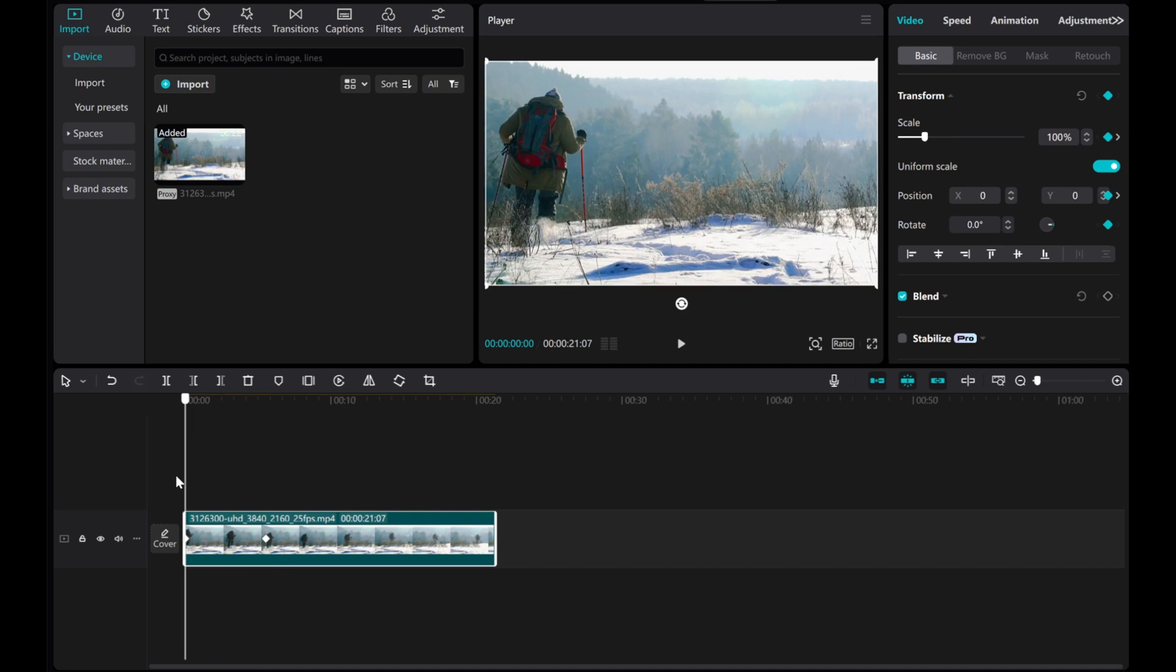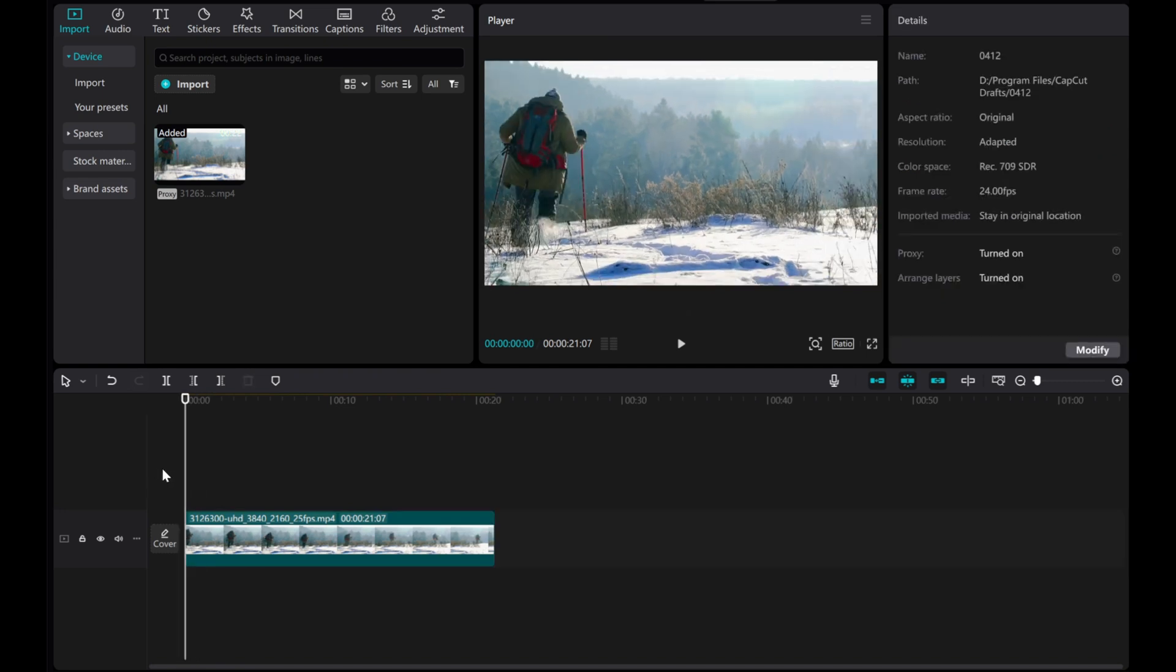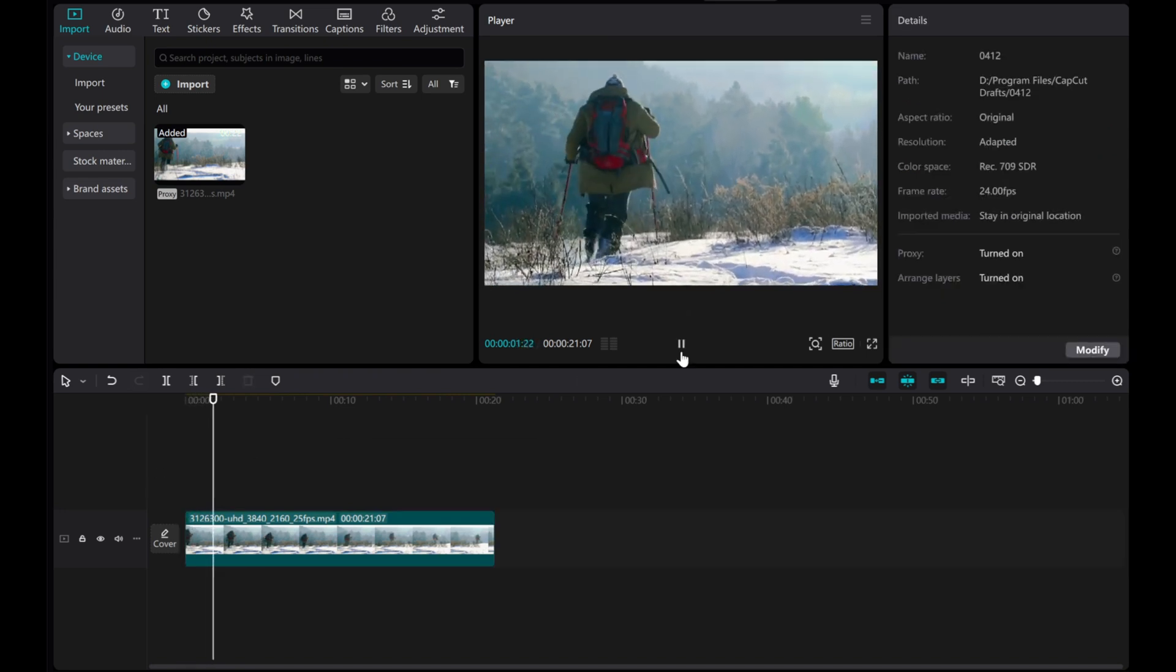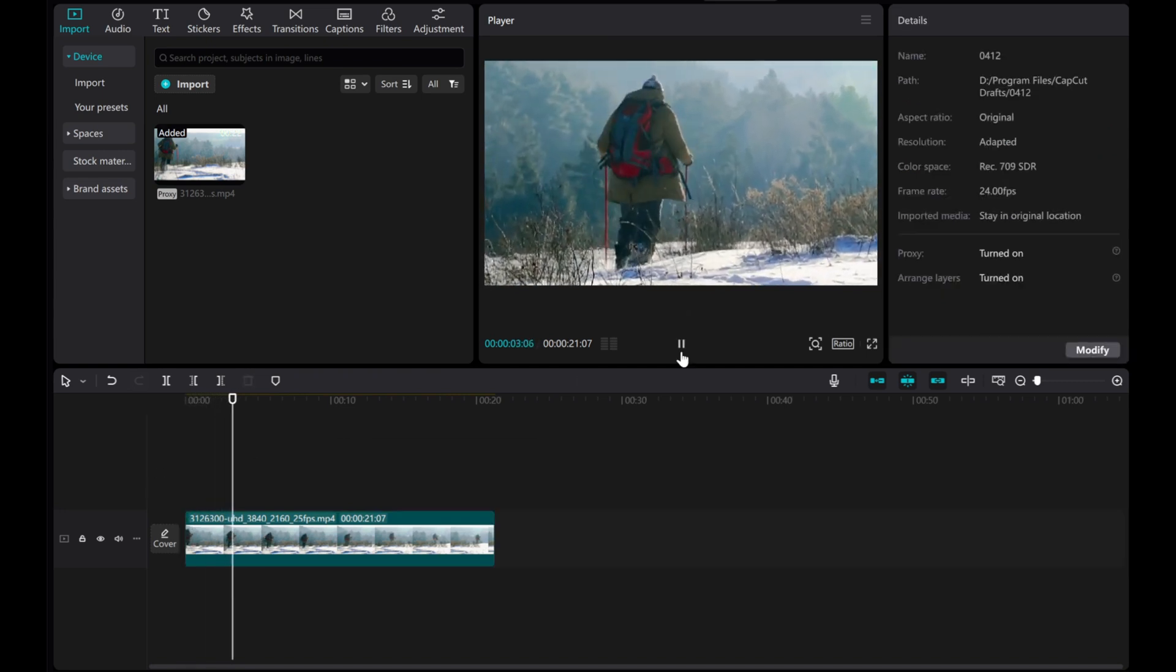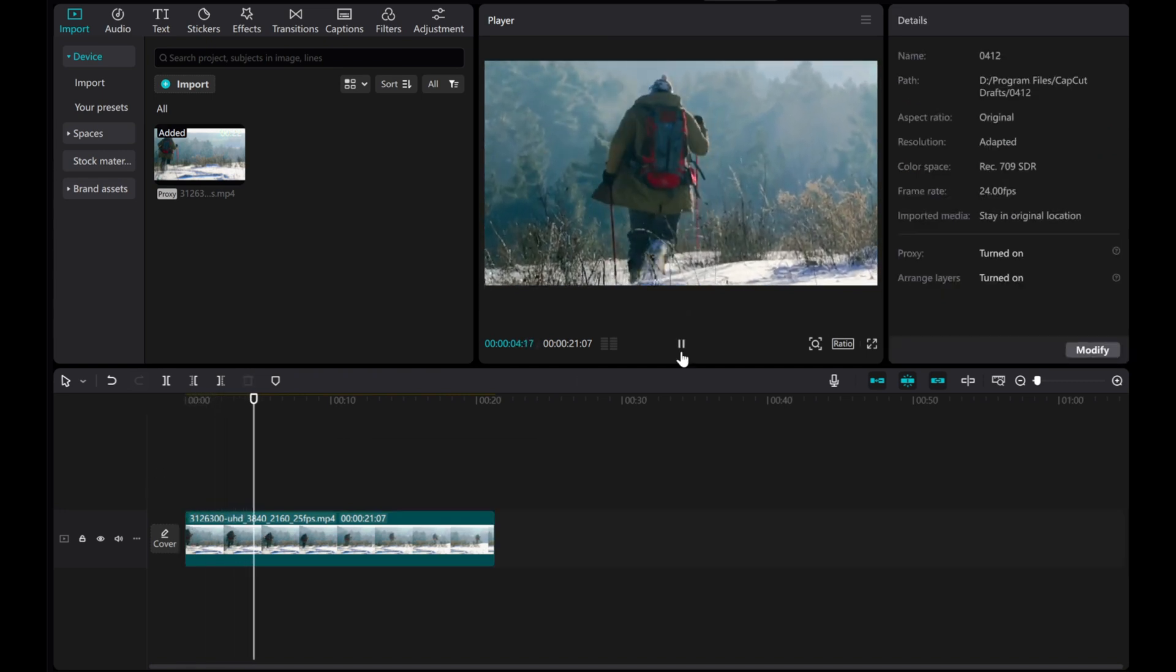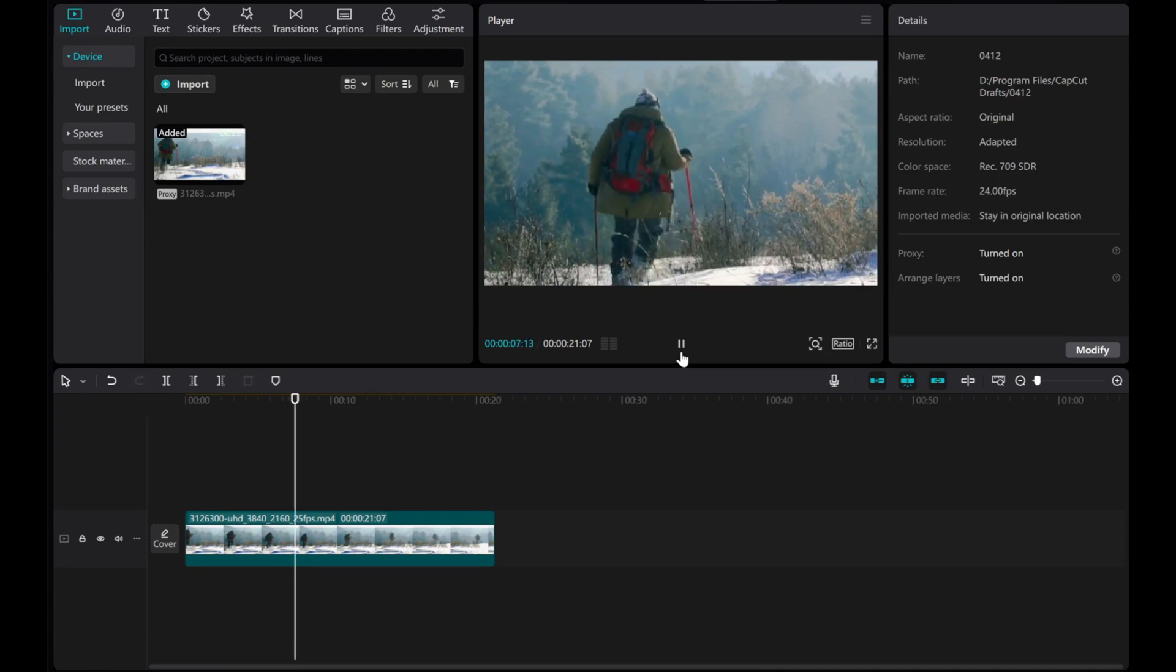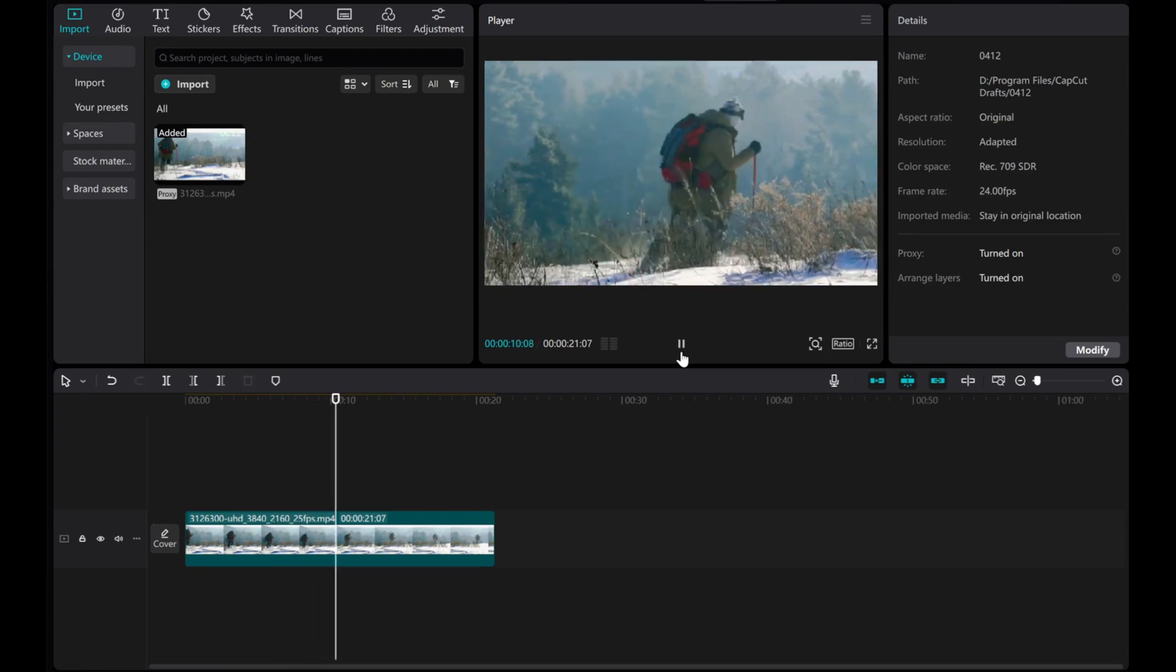Preview the result. And that's it. If this helped, give this video a like and subscribe for more editing tips. Thanks for watching.